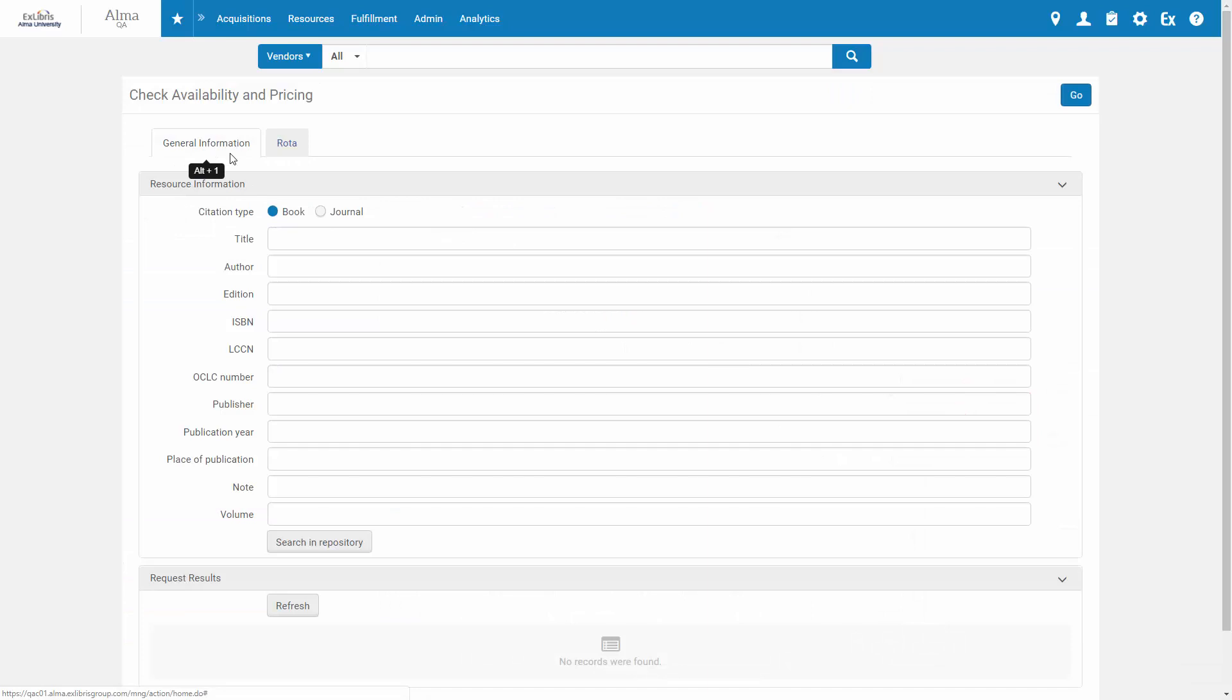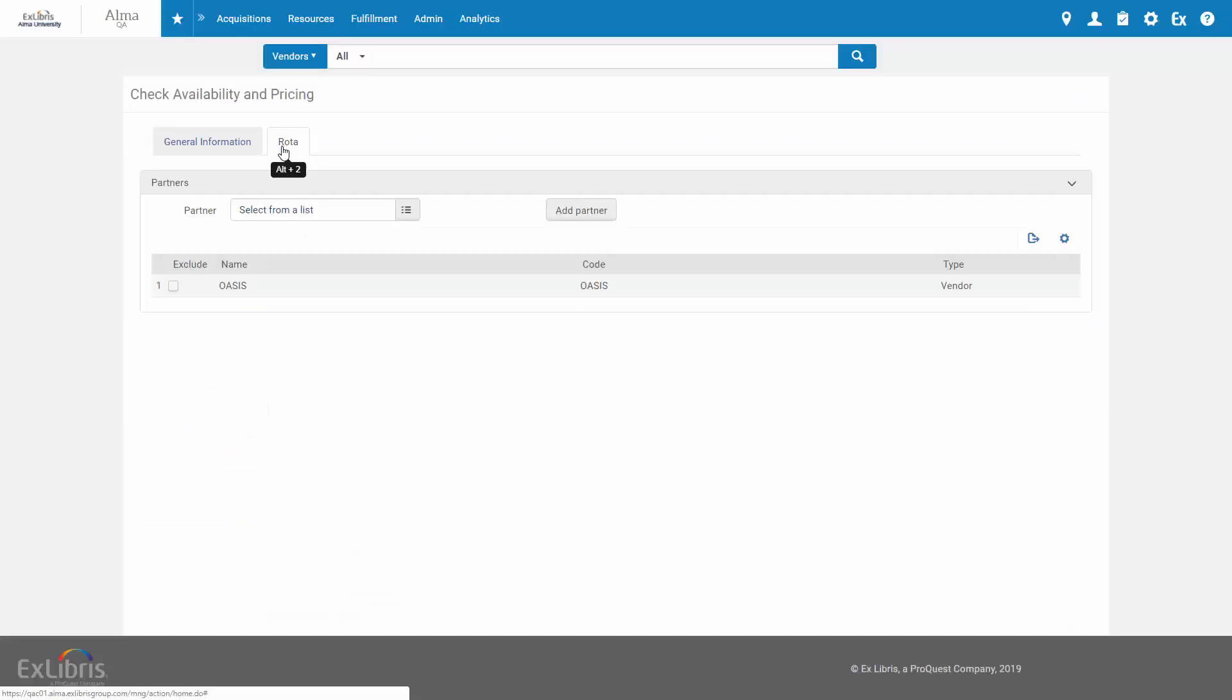In the General Information tab, you can search by item metadata. In the Rota tab, you can see which vendors are available for search.